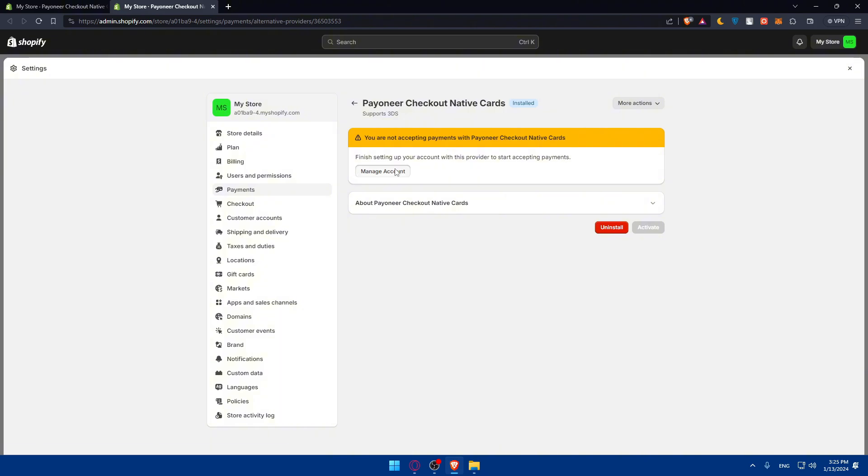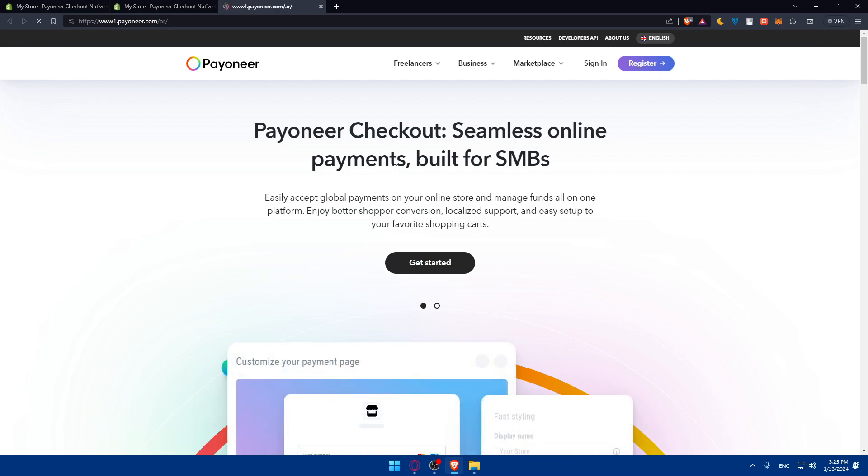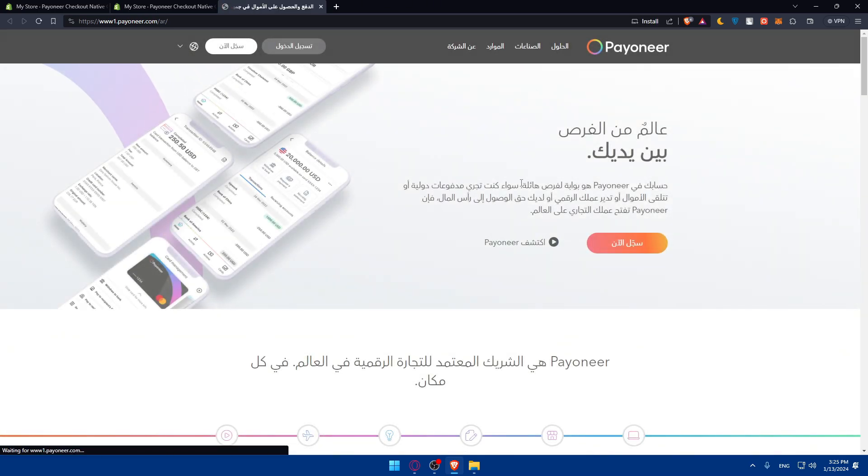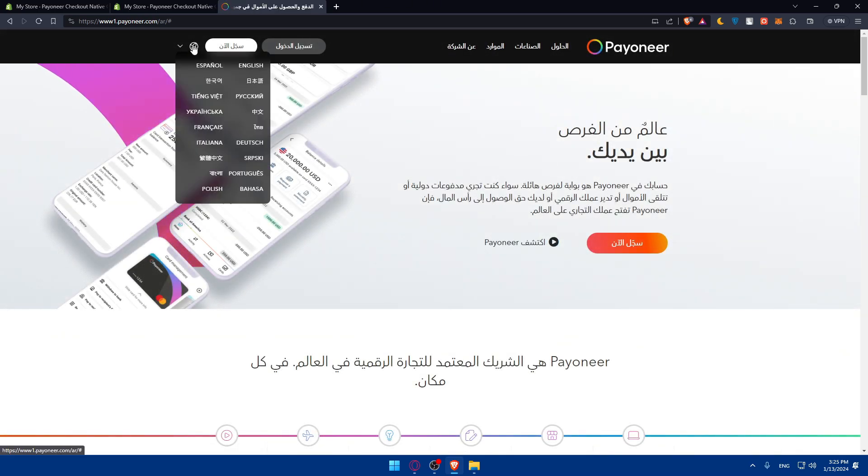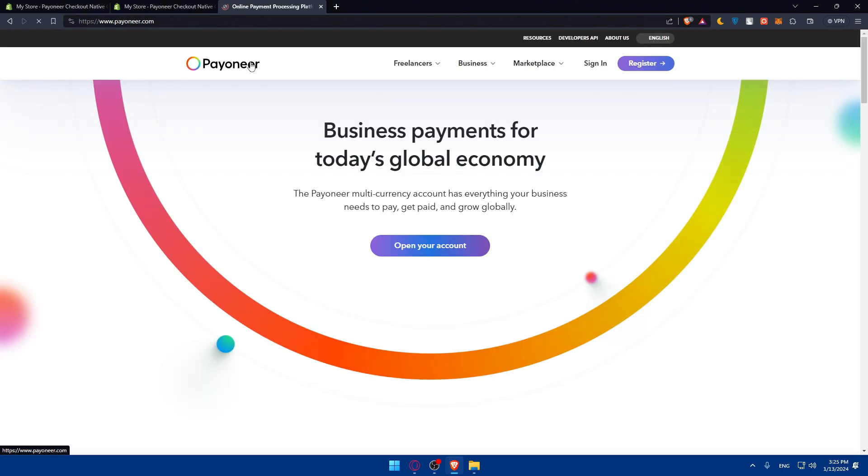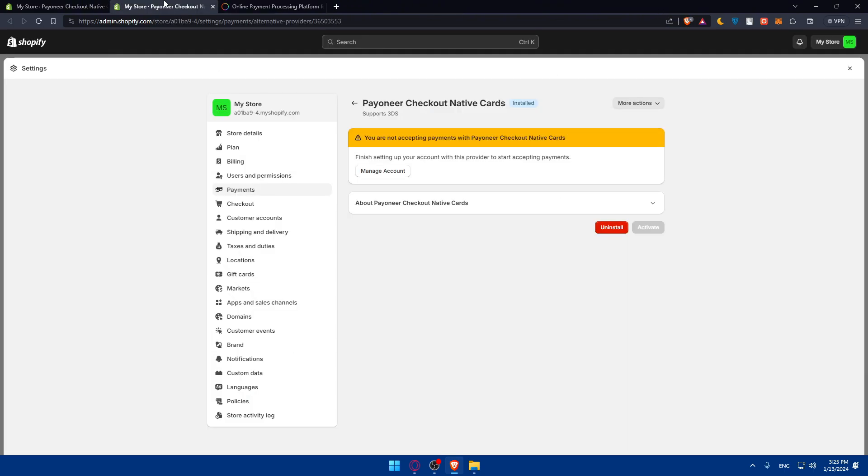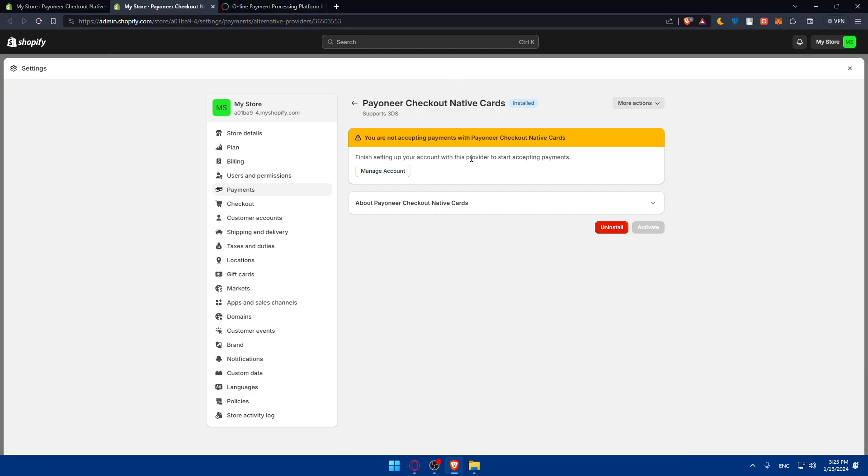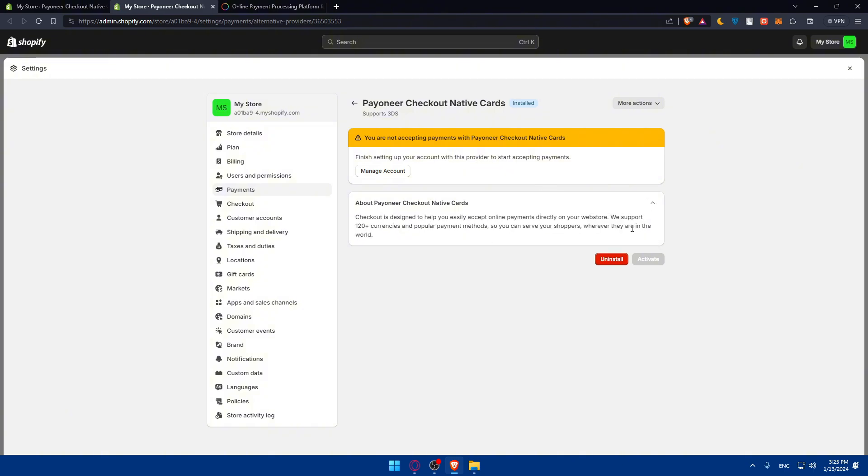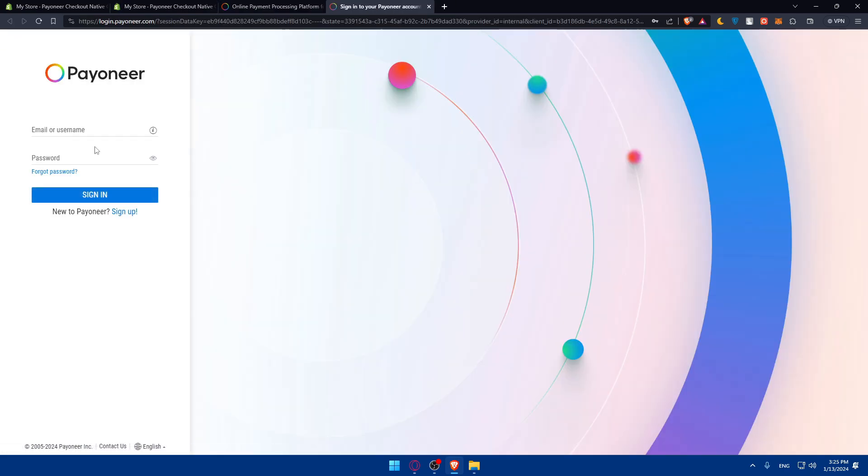You're now accepting payments with Payoneer checkout native cards. Finish setting up your account with this provider to start accepting payments. If I go here and click on manage account, I'll have to basically log in. Let me change the language to English. You'll have to go and sign in to your account once you click on manage account to connect your Payoneer account to your Shopify store. I'll just click on sign in to sign in to my account right away.